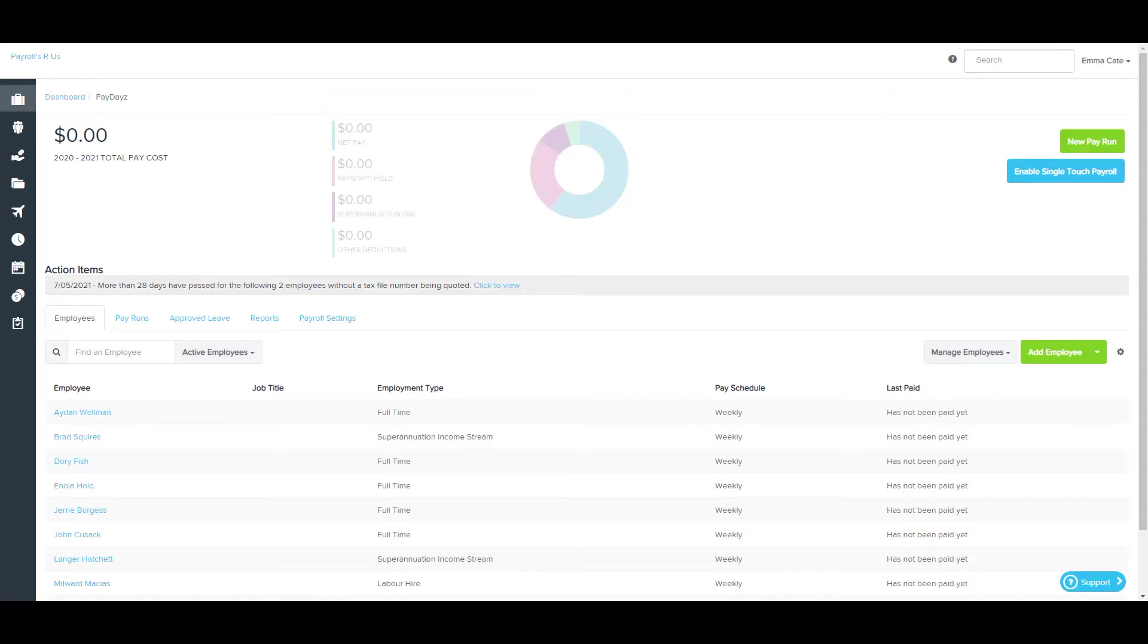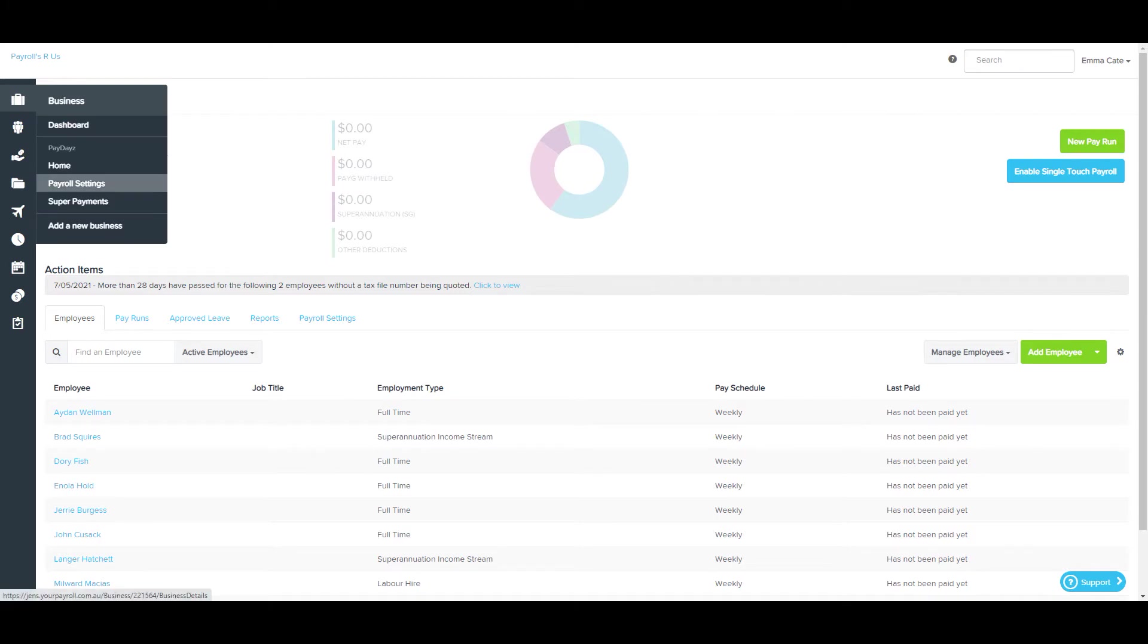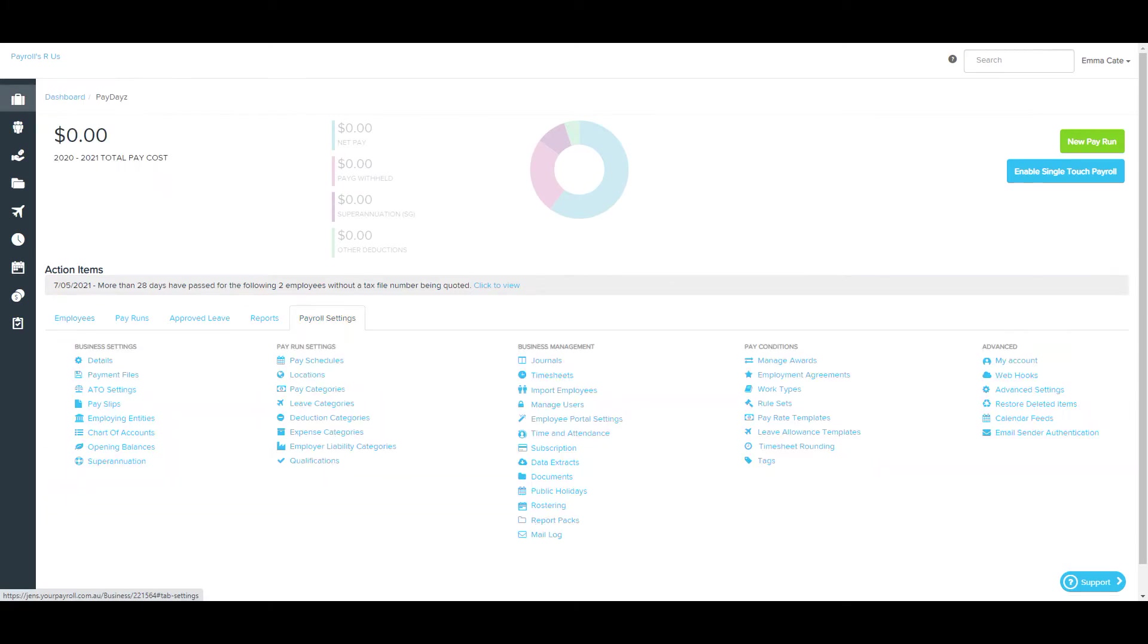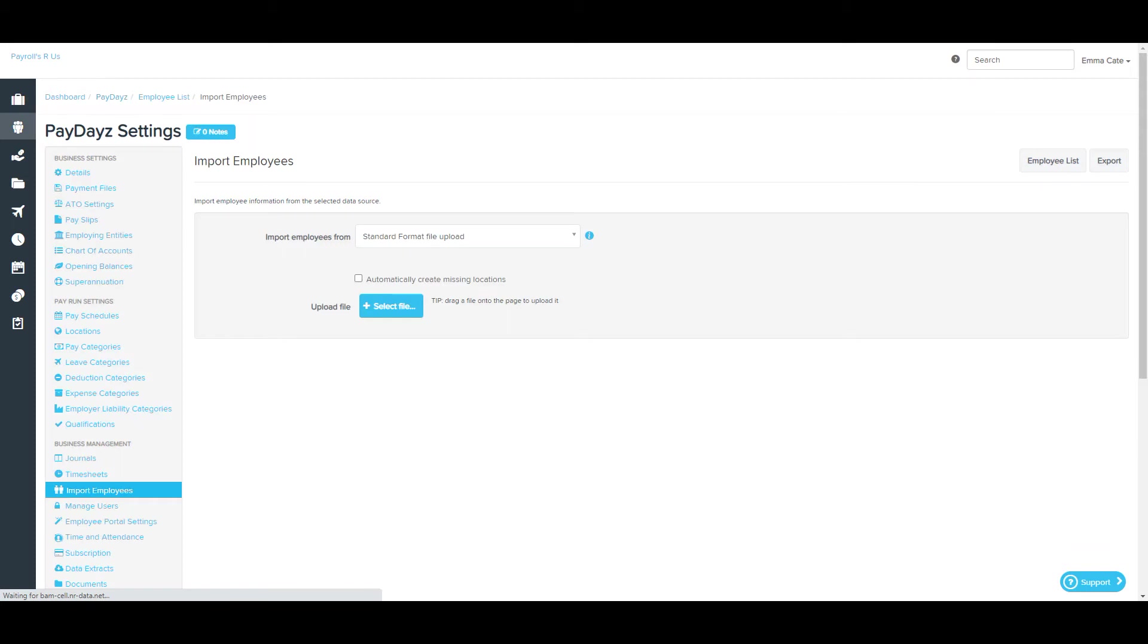The Import Employees page is found by clicking on the Payroll Settings tab, which can be found here or here. It allows you to import employee data from a range of sources.